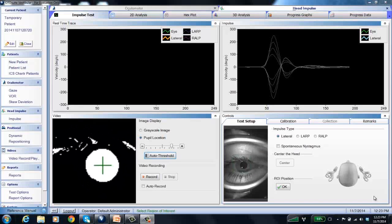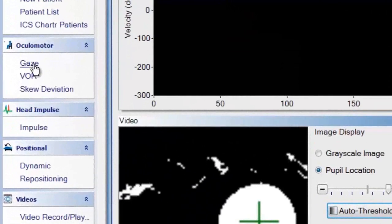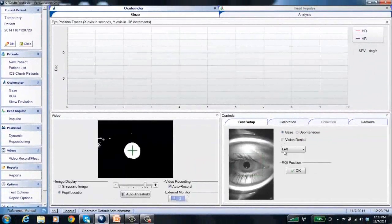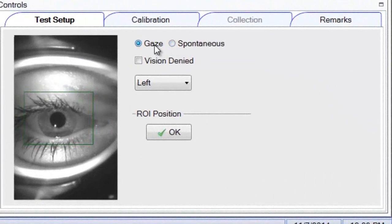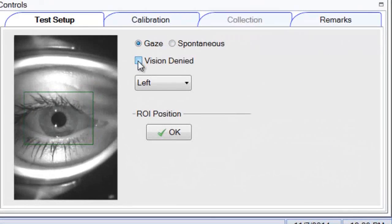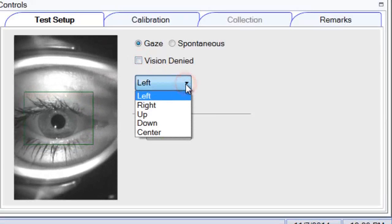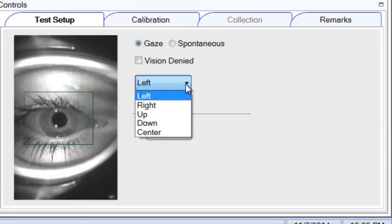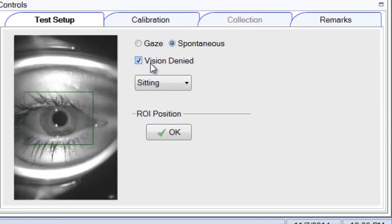To perform the gaze test, come to the navigation panel on the left and click gaze. You'll see two options: gaze and spontaneous. Under gaze, choose whether you're doing vision or vision denied — check that box if vision denied, leave it unchecked if not. Then choose which direction you're asking the patient to look: left, right, up, down, or center. For spontaneous, it's typically done with vision denied, so that box is automatically checked.